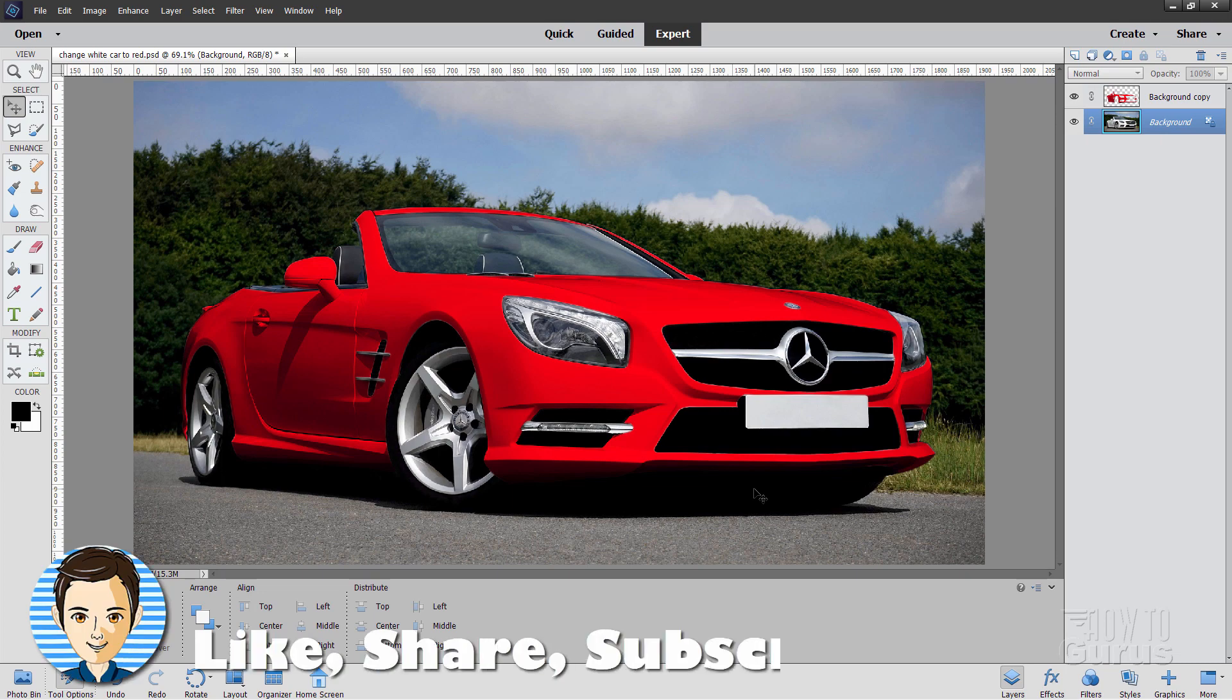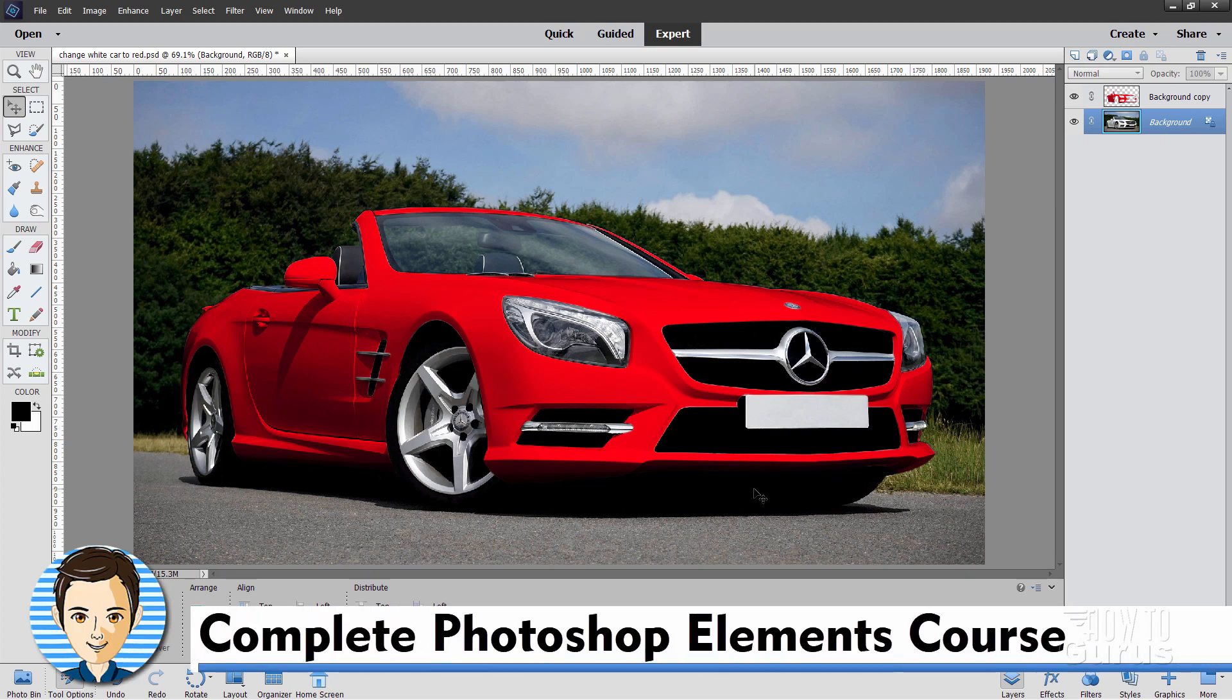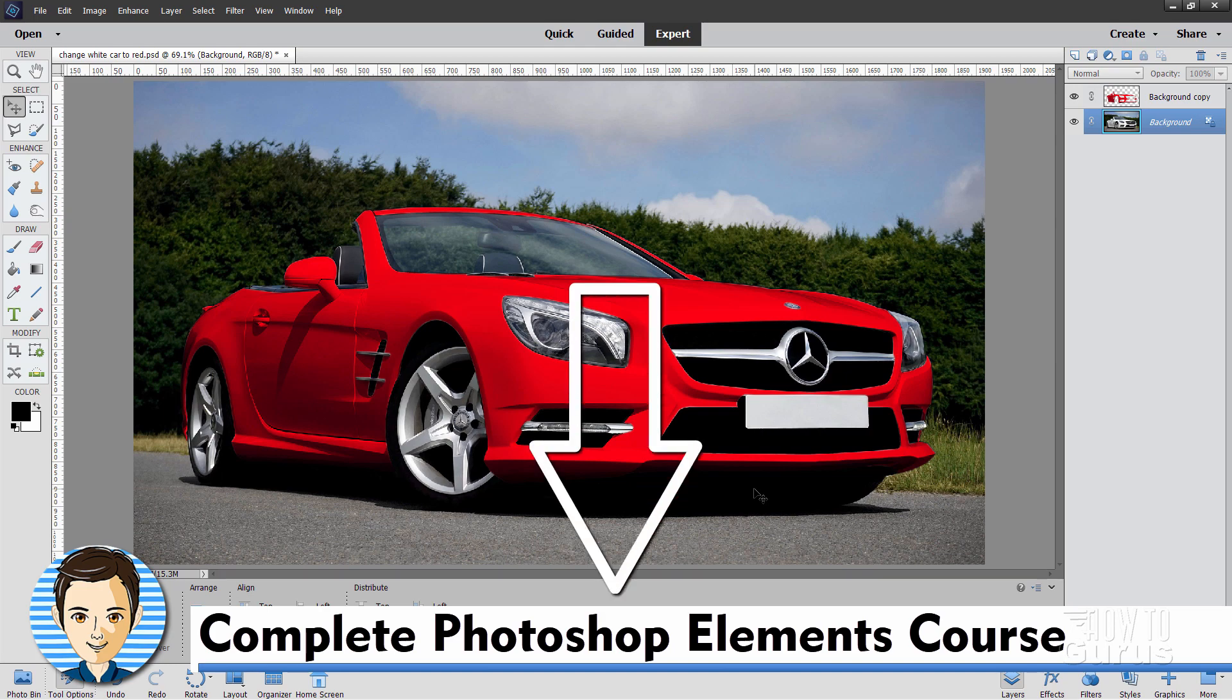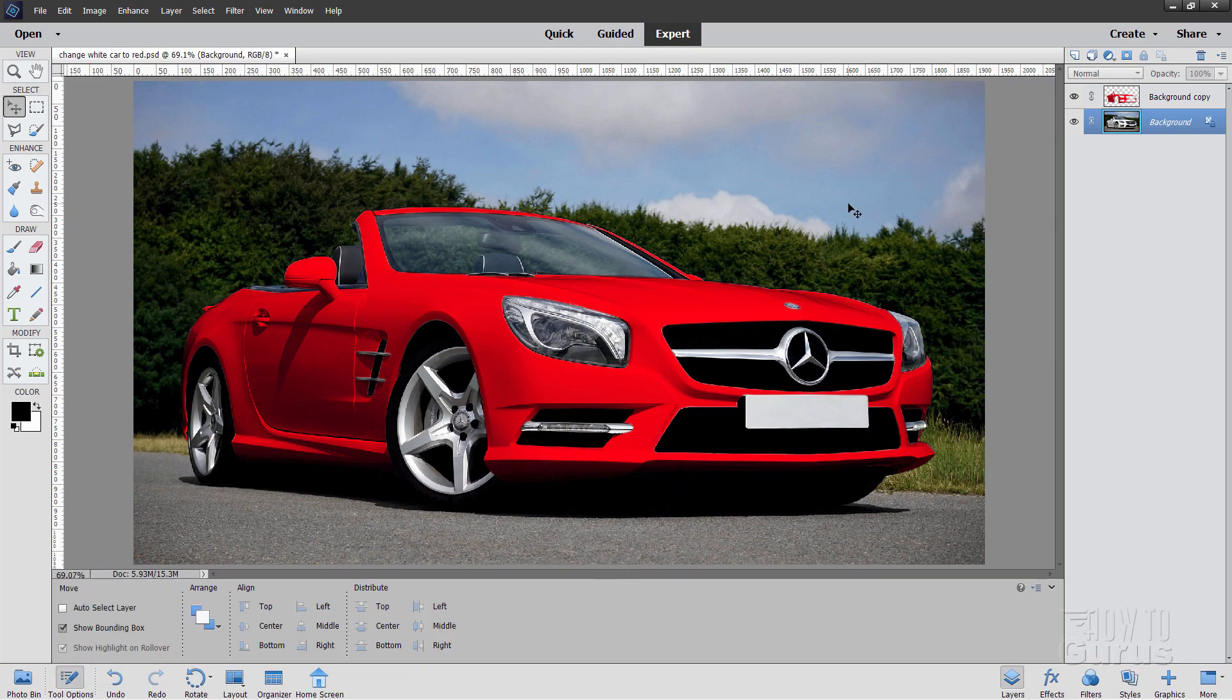If you like this video, hit that like button, click on share, click on subscribe and take a look at my complete training course for Photoshop Elements. There's a link for that right down there in the description. And I'll see you next time.